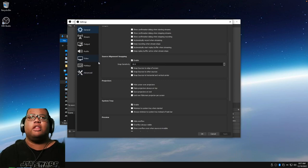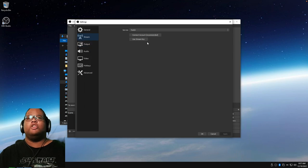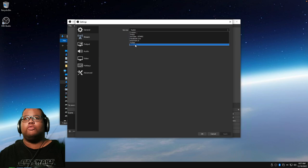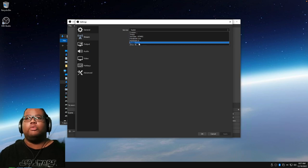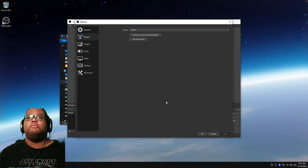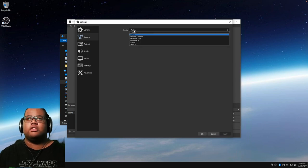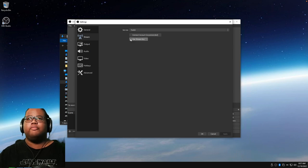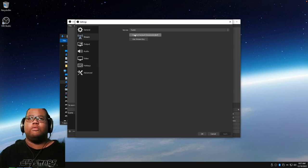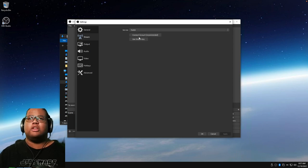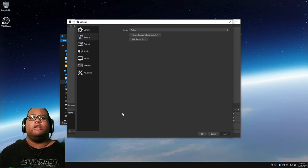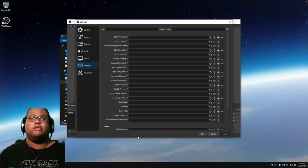For streaming, go to Settings where you can choose YouTube, Facebook, Restream.io, Twitter, and others. Select your service and enter your stream key, or connect your account. For Twitch or YouTube you can use account login, but using a stream key is probably easier.